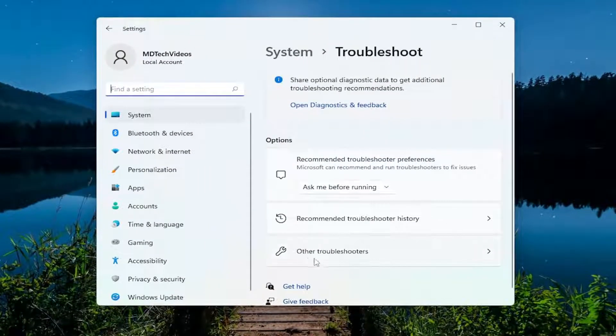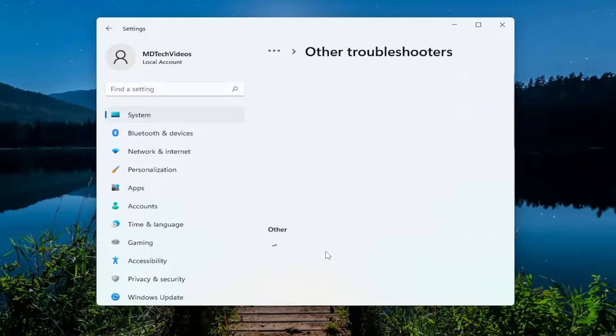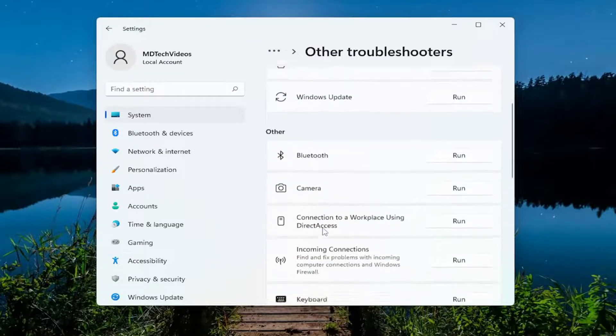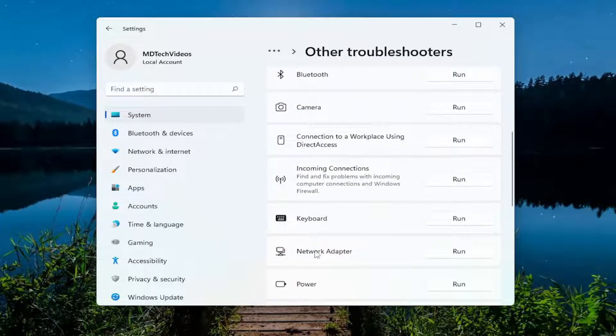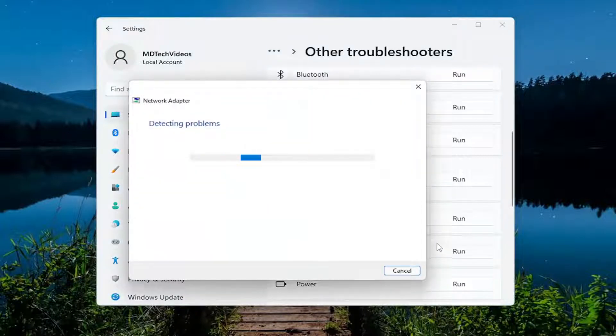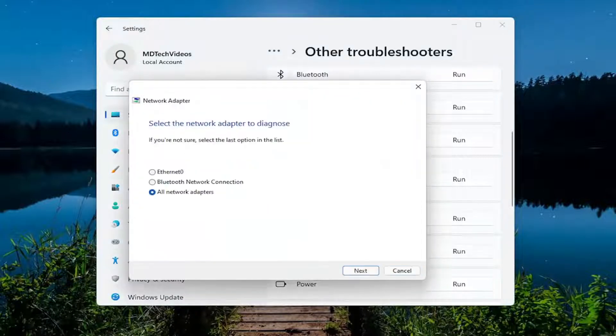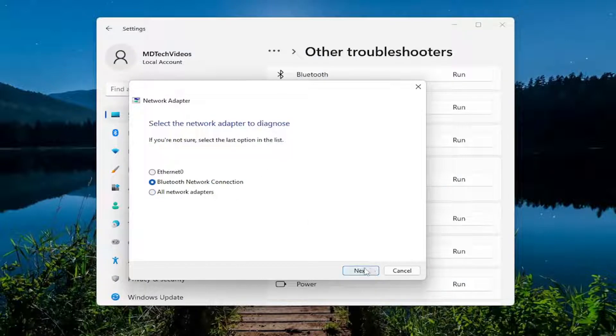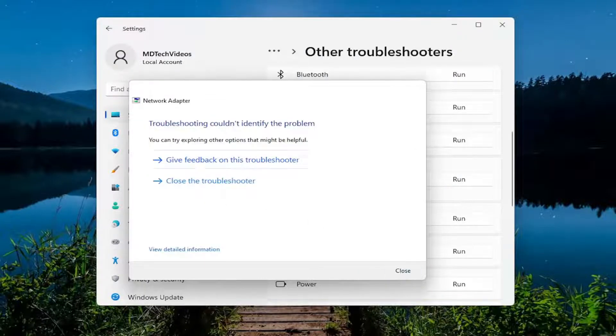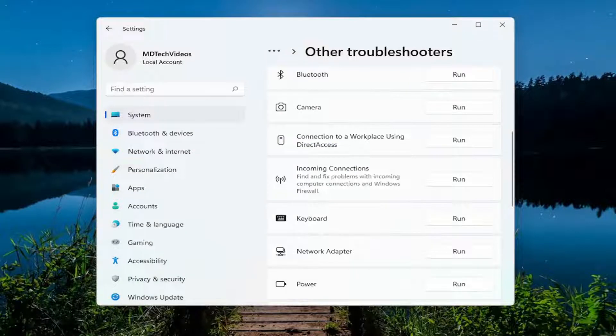On the right side select other troubleshooters and then you want to go down underneath other and you want to select the network adapter troubleshooter. So select the run button and go ahead and follow along with the on-screen prompts that are applicable in your particular case here, and hopefully that would resolve the issue.